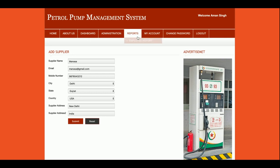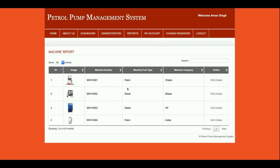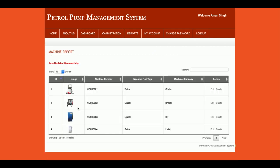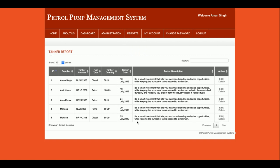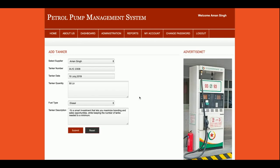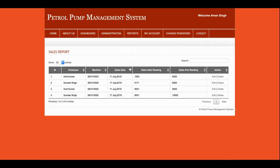This is the Machine Report — all of the machines you have added will be displayed here and can be updated. This is the Tanker Report — all tankers that have arrived and their quantities will be displayed here, and you can edit and delete records.